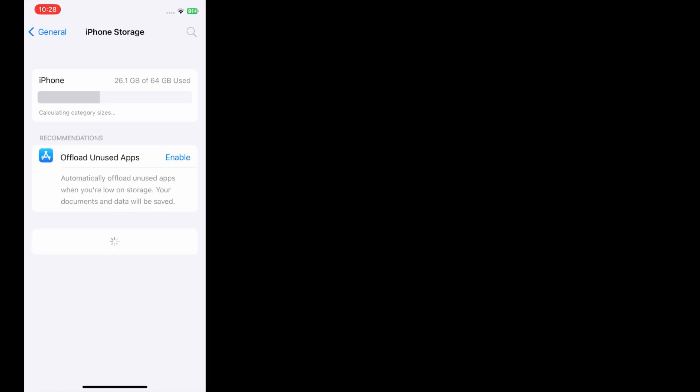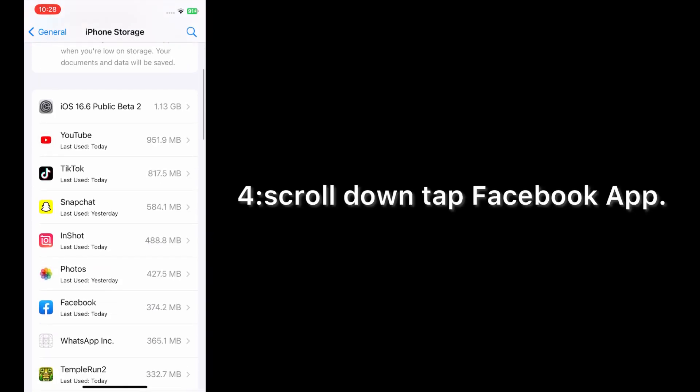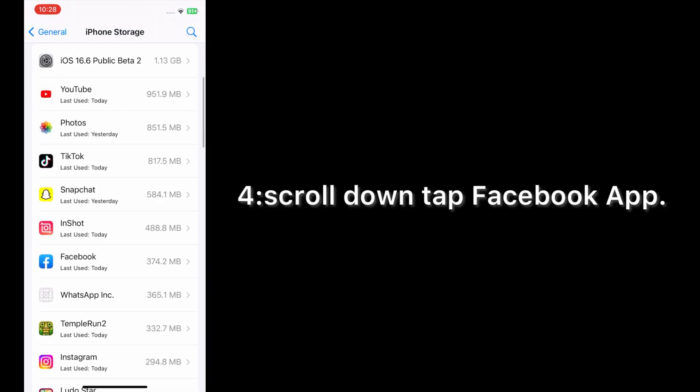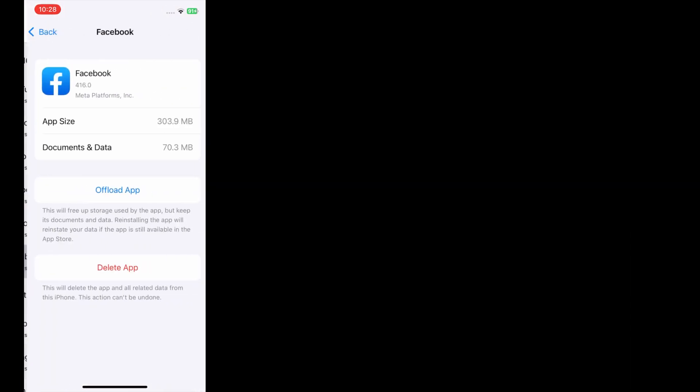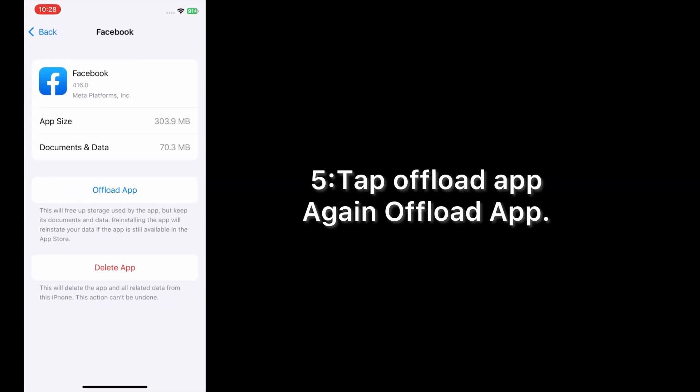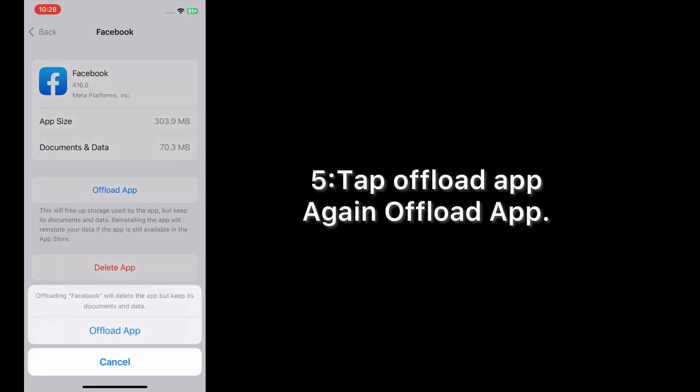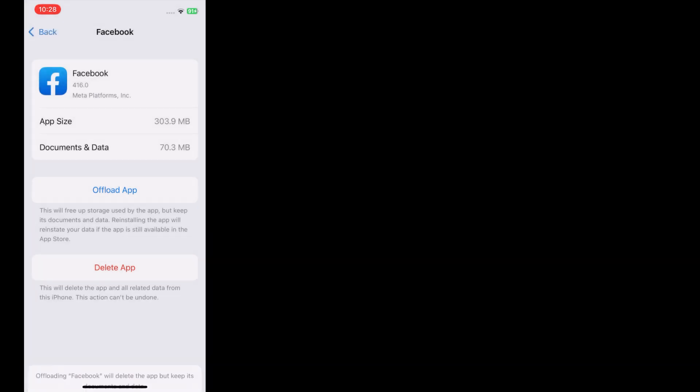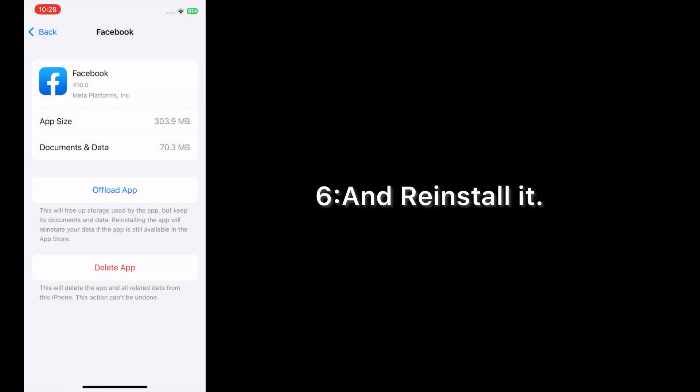Scroll down, tap the Facebook app, tap offload app, then tap offload app again, and reinstall it.